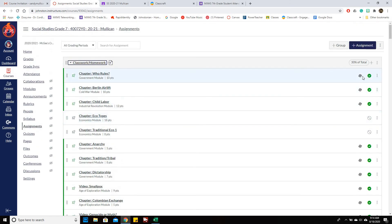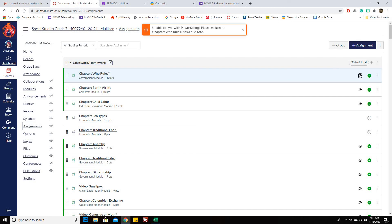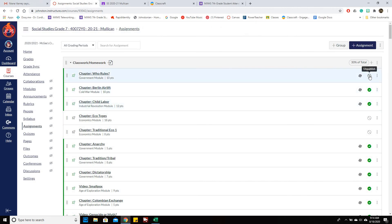Now over here you can see that this syncs it to PowerSchool. So if I wanted this to sync, I would click that. And this is published. So if you don't want them to see this, then you would unpublish that.